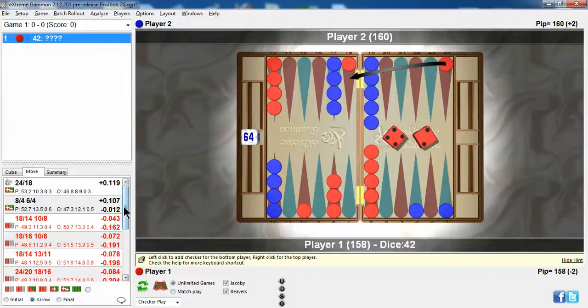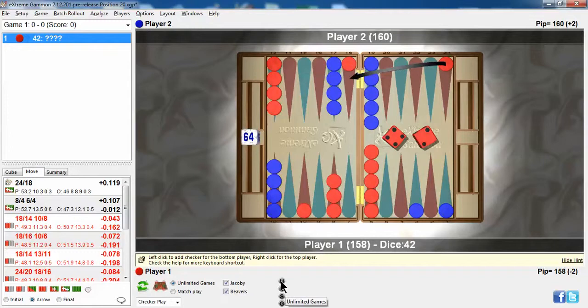I was also curious to know if this changes at different kinds of scores. Well, there are four basically different types of scores that Extreme Gammon recognizes: the unlimited game, which is what we're on, double match point, Gammon save, and Gammon go.